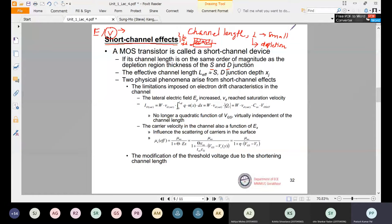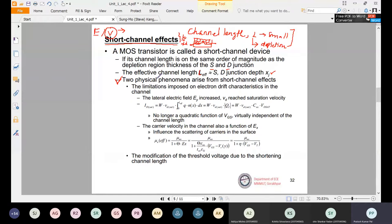There is a limitation to the channel length: it should be comparable in thickness to that of the depletion region. We call the effective channel length L_effective. If that effective length is of the order of the junction width, we call it a short channel device. It broadly affects two physical phenomena: electron drift characteristics and modification of threshold voltage.